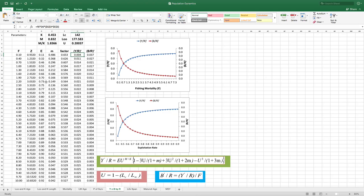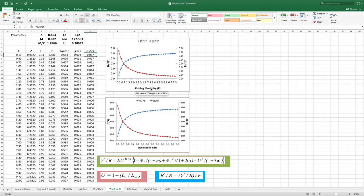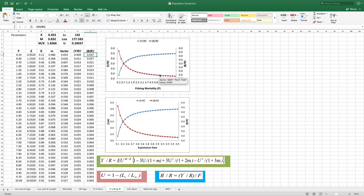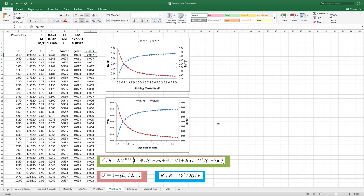After calculating Y/R and B/R across different fishing mortality and exploitation values, you plot them. As I mentioned, increasing yield means biomass goes down because you are exploiting more from the system. Similarly, as exploitation rate increases, yield increases but biomass declines. This relationship between Y/R and B/R is straightforward to calculate and you can produce a good graph from these plots.